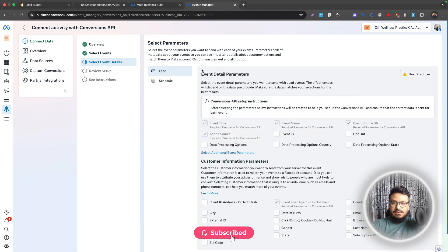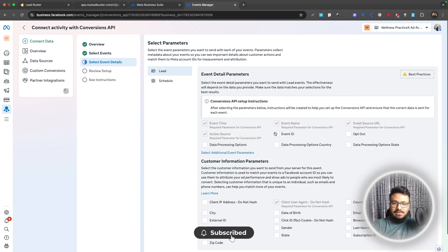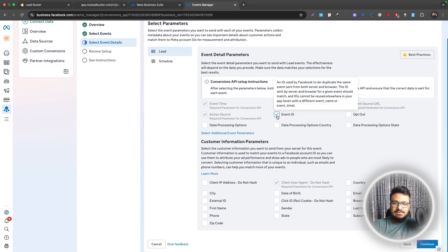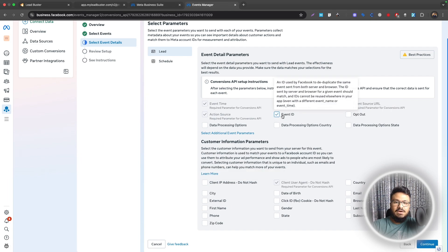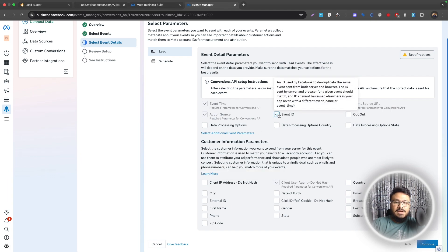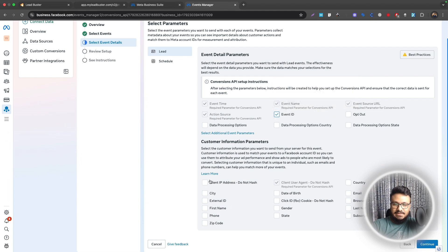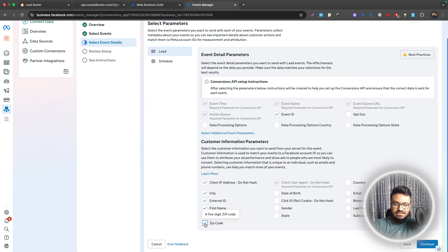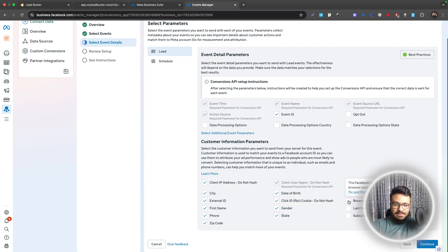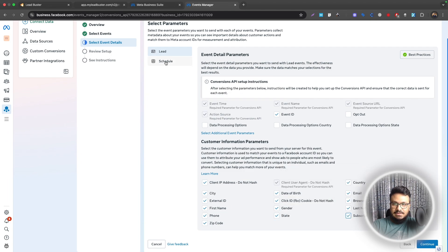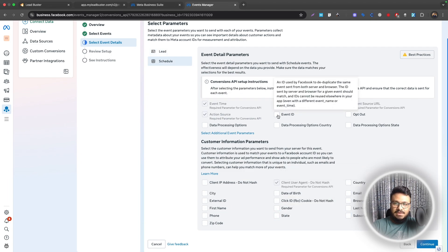For the Lead event I want to send these signals. Definitely Event ID, nothing else needed. This is how CAPI identifies the lead using the event ID. You need to basically send all these information to ads using CAPI. I'll select all these and then same thing for Schedule. That was for the Lead event.